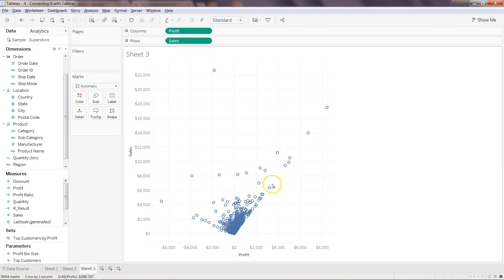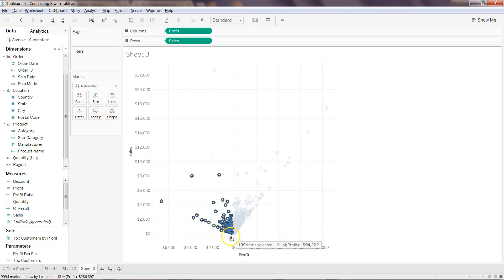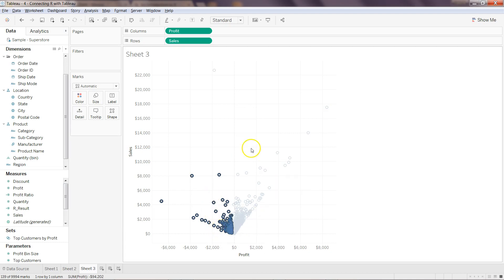Now you can see the negative and positive profit and what is happening. If you want, you can select and try to see what is going on over here. Only this part will be selected.